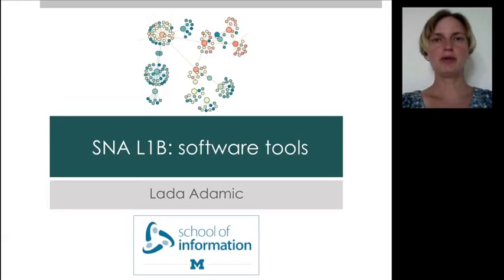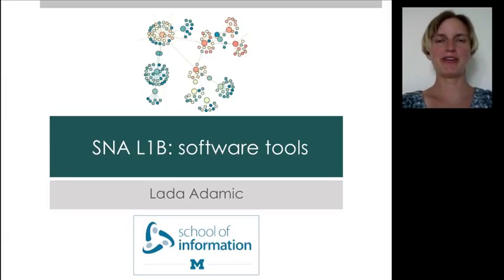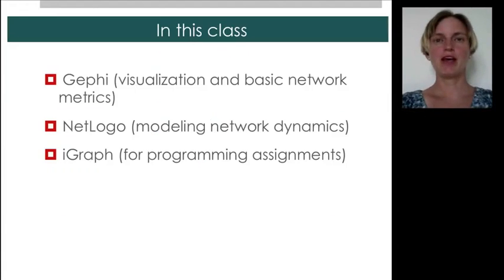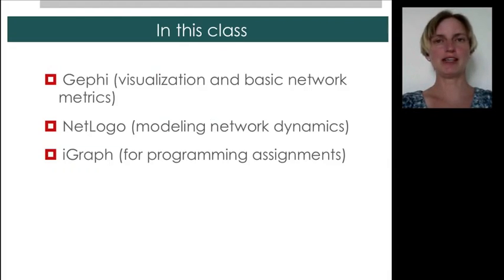Now, before we start using Gephi, let me tell you about the software tools that we will and won't be using. In this class, we'll be using Gephi for visualization and for calculating simple network metrics.